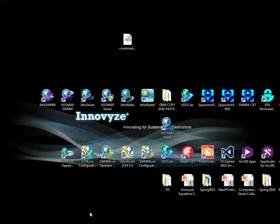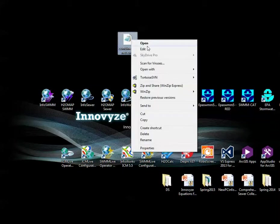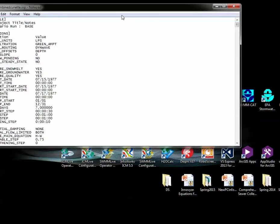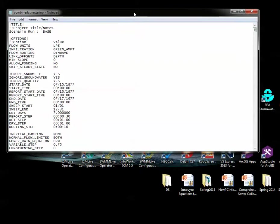Hi, I'm Bob Dickinson of Intervice, and the question here is, how do you combine two SWIM 5 files? I thought it was pretty complicated to do, but actually it's not that difficult. So let's edit our file here — this is what I just made.